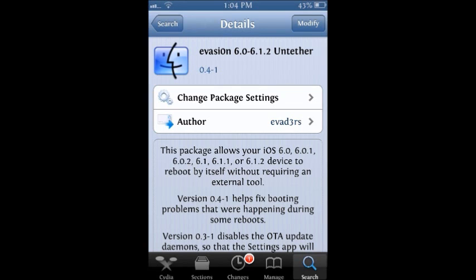And then what you want to do is you want to install it. Now once you install it, it's going to tell you to reboot your device and it's going to boot just like the evasion jailbreak, the same way as you do it on your computer. It's going to boot the same way and it's going to become untethered.